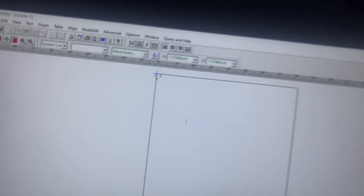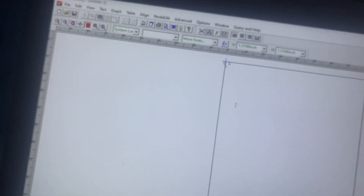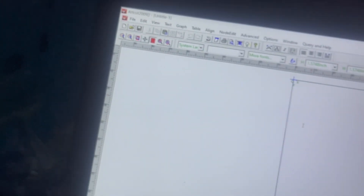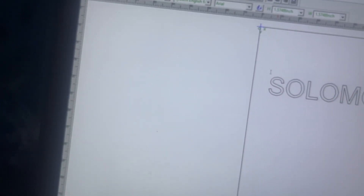So when the software opens for you, you are going to be greeted with this screen. Immediately, the text tool is going to be highlighted for you. Then you can just click or tap on the screen and you can start typing. So for example, type 'Solomon'.